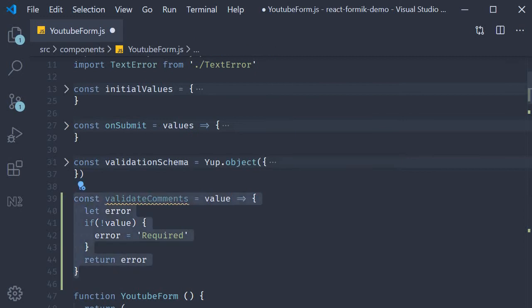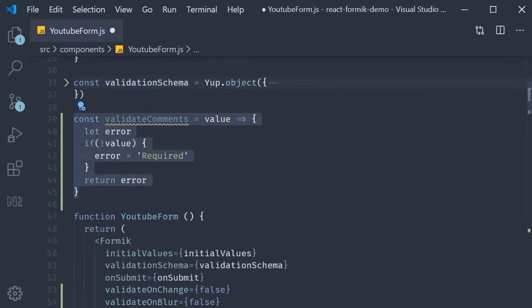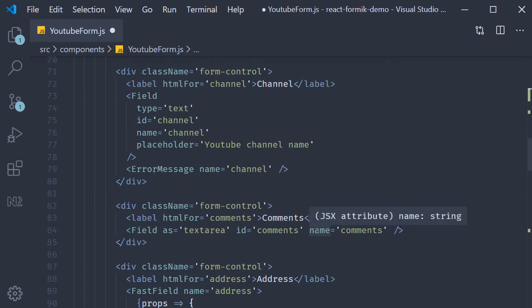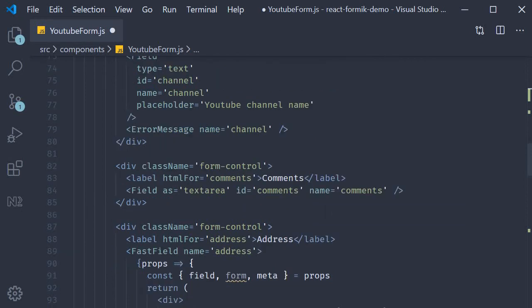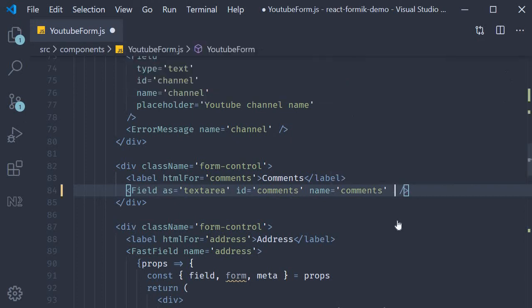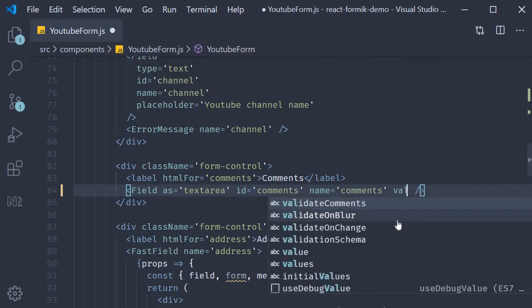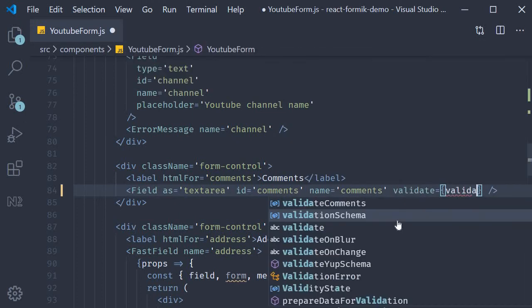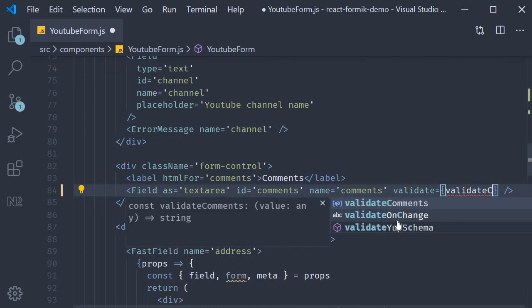Once we have the validate function, now on the field component for comments we can pass in the validate prop and assign this validation function. So validate is equal to validate comments.